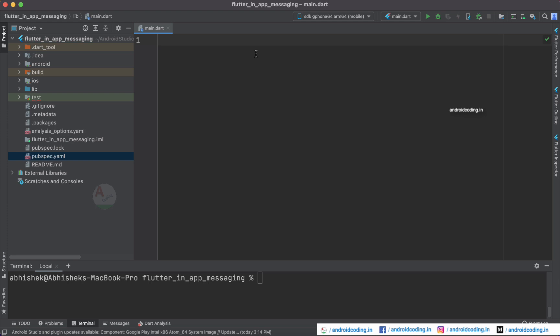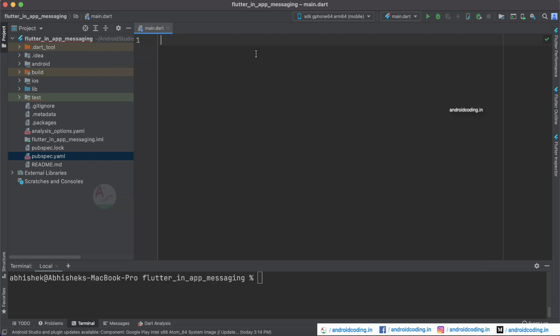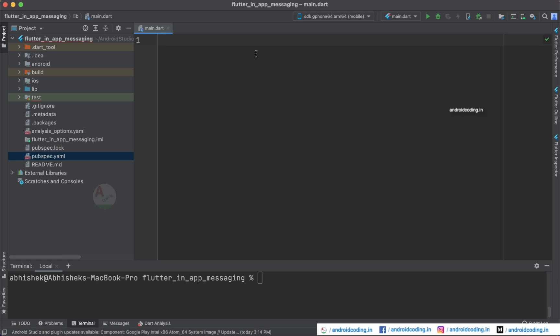In the in-app message you can show an image and add dynamic buttons so that users can tap on the buttons and move to respective screens, navigate them to external websites, or make use of deep linking. We have previously covered Firebase deep linking, push notifications, and remote configuration in our previous tutorials — links will be provided in the description section.